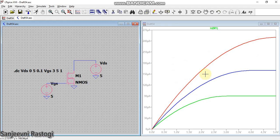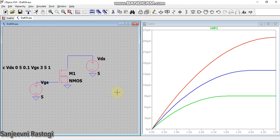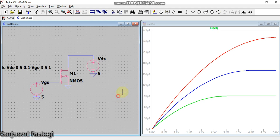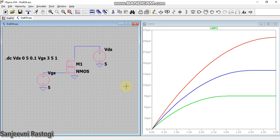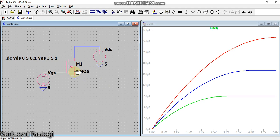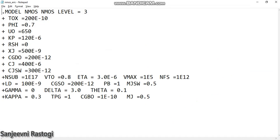Now if we want to make this curve more realistic, we have a provision of adding the model files. Now what is a model file? A model file is a text description which has the definition or we can say which has the values of different design parameters of a device.